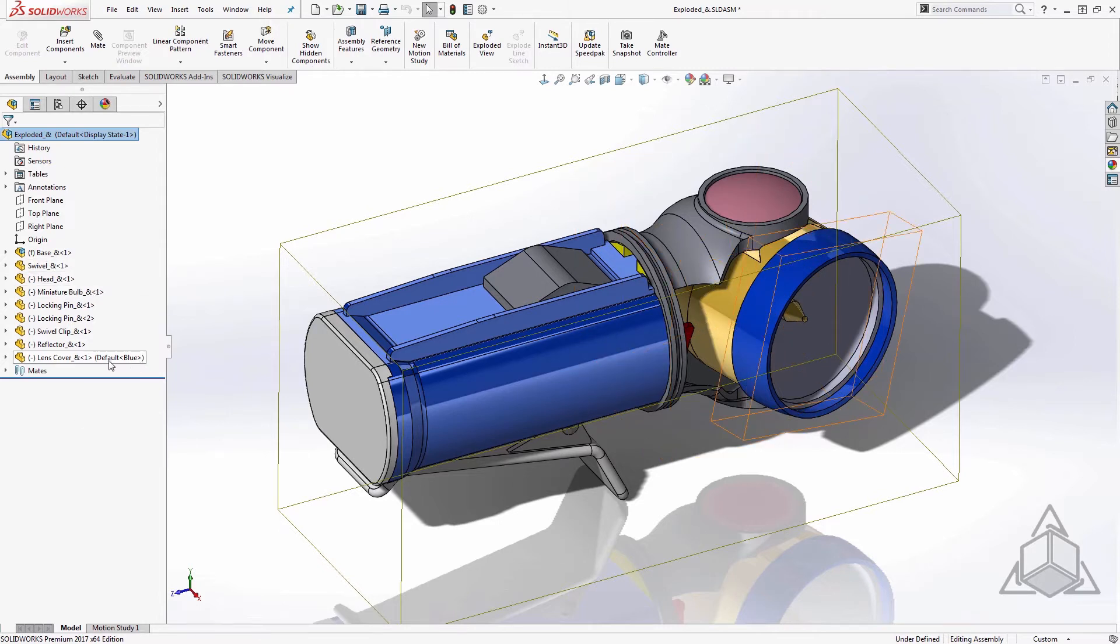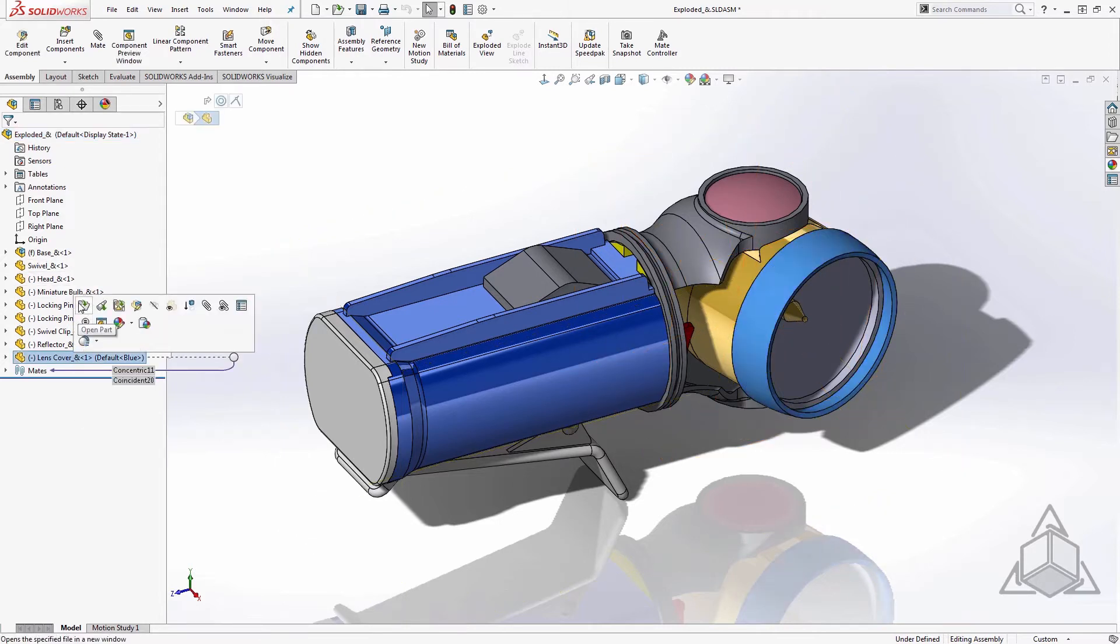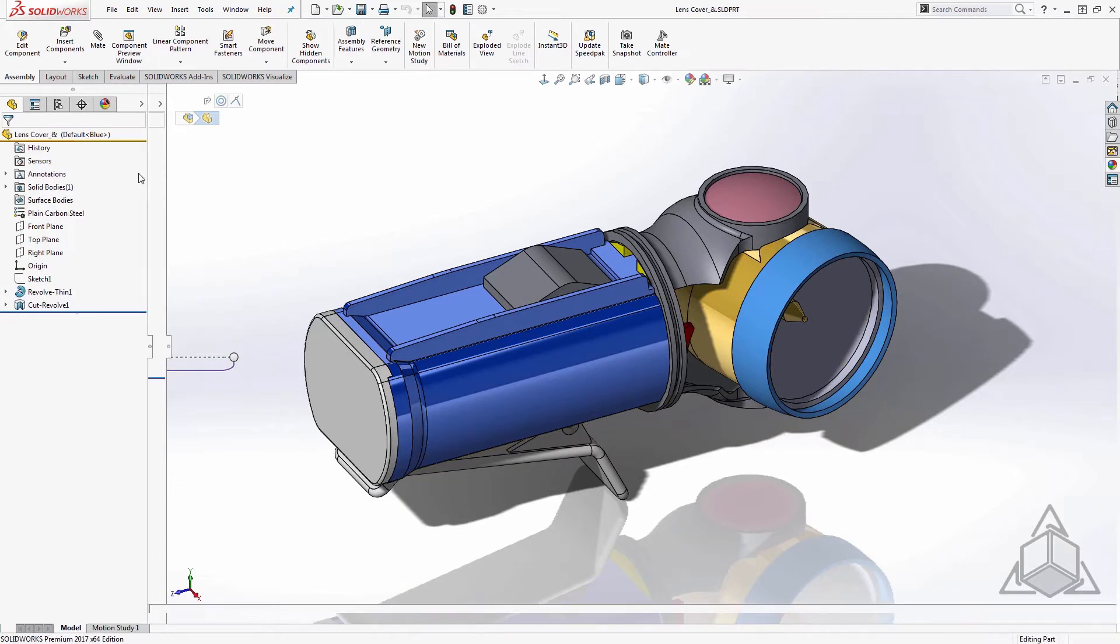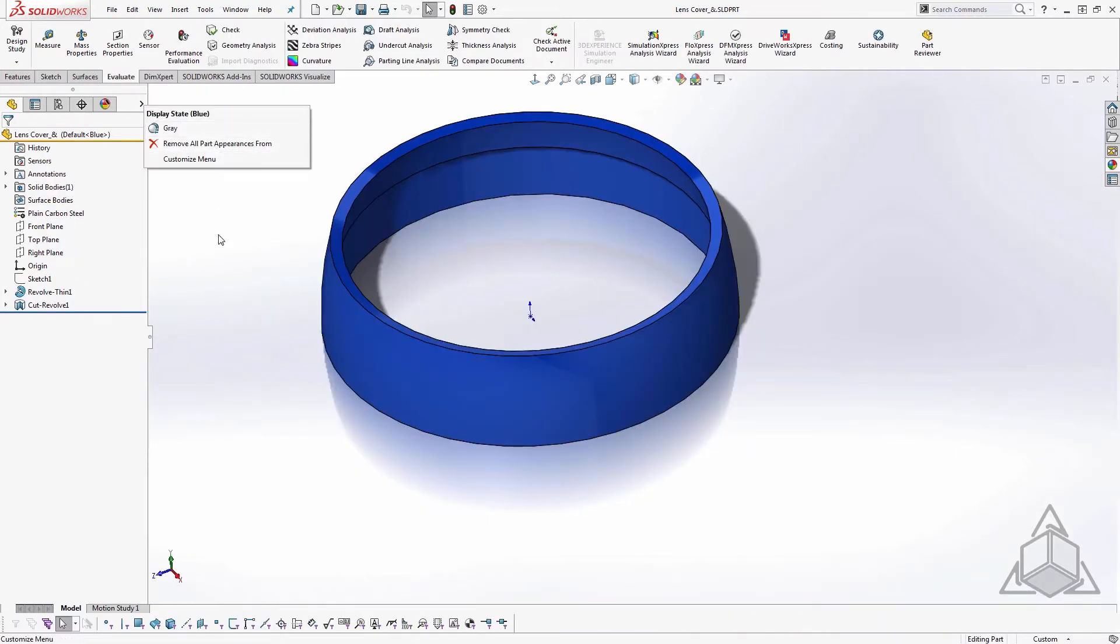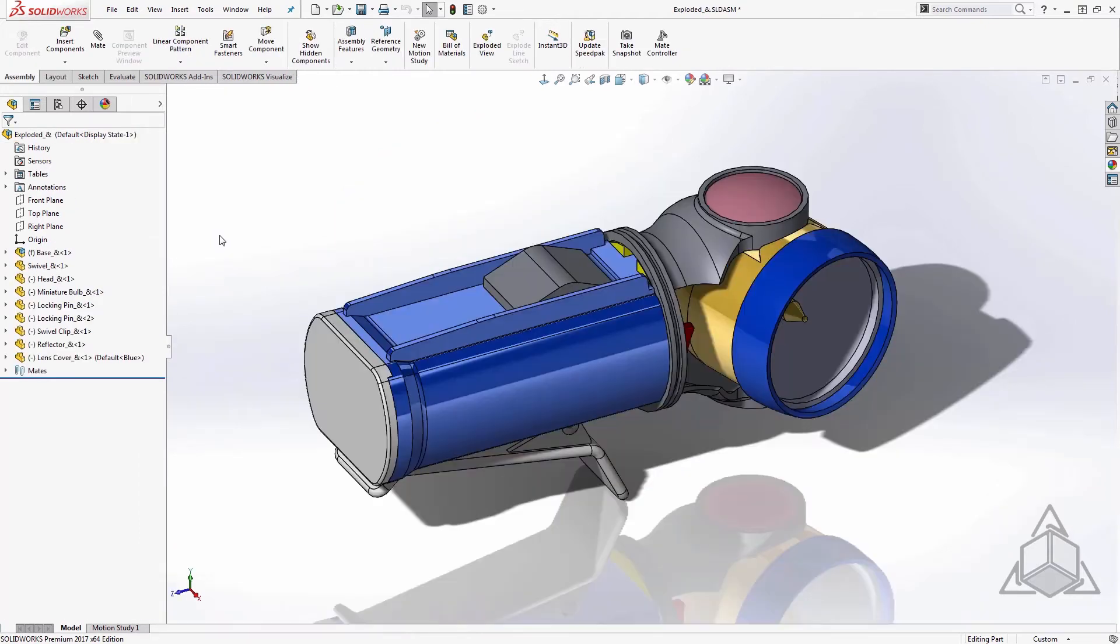You'll notice that any items with the custom info will stay. For example, this lens cover has two display states for different colors, so it's calling out which one it's currently using. You'll find controls in there to manually turn off config and display state names as well.